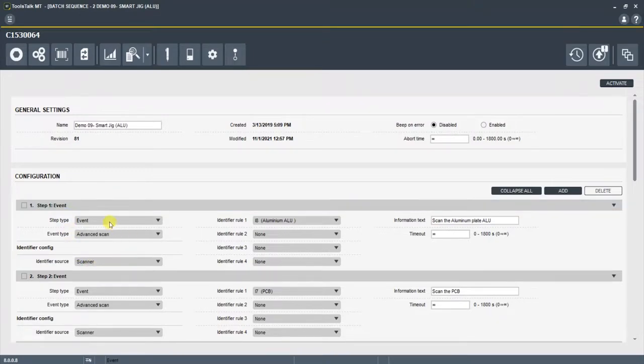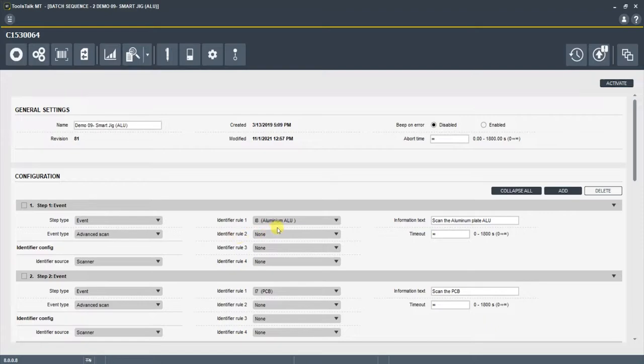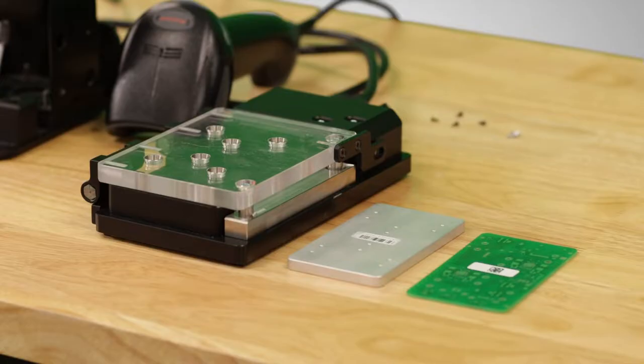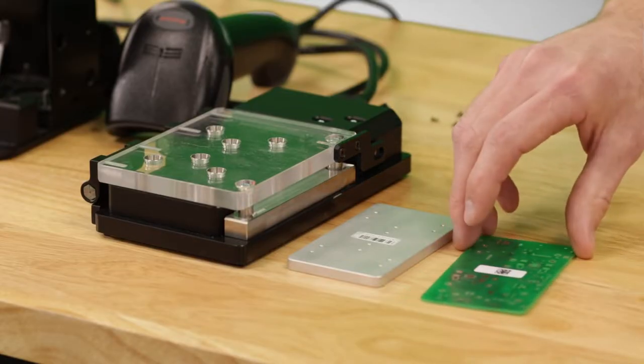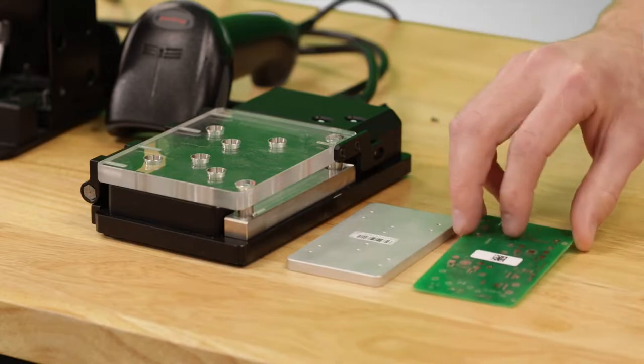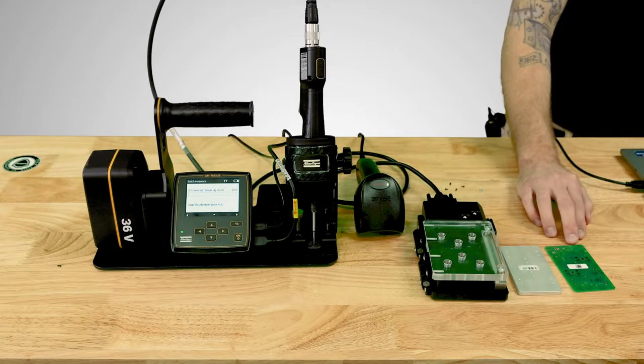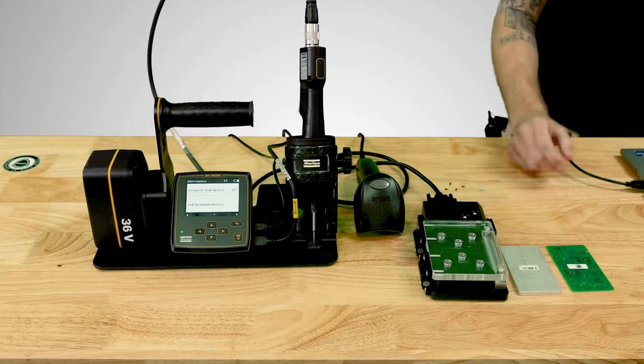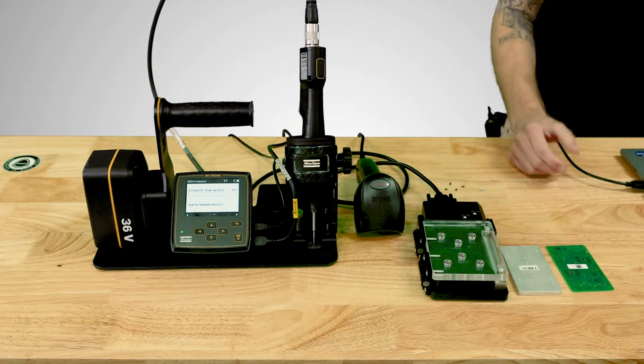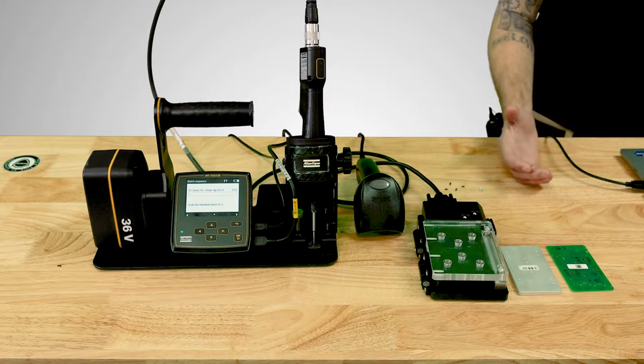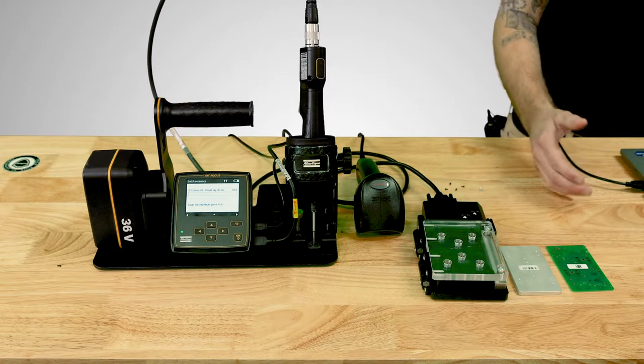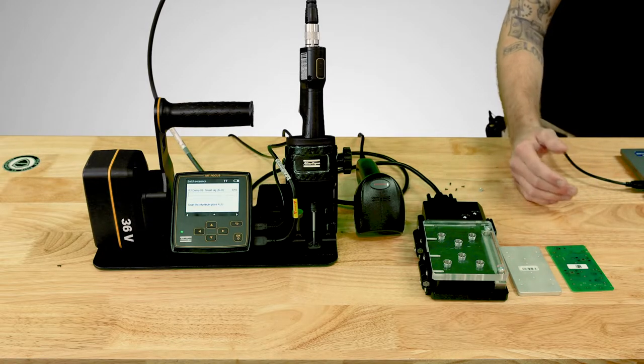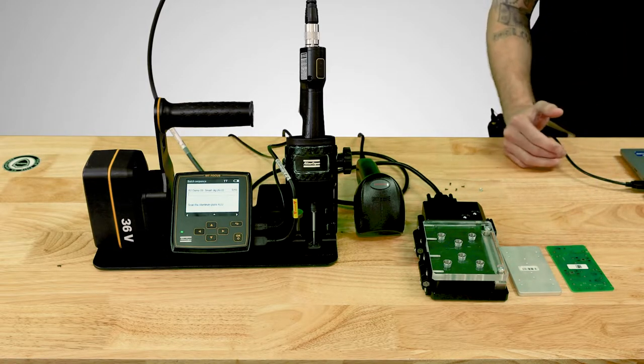Here my first step is what's called an event step, an advanced scan. And the advanced scan is going to be looking for an identifier. Now an identifier is something that I've created in the system before I put this configuration together. All I did essentially was I took the barcodes off of these parts, I scanned them and I said these barcodes belong to these parts.